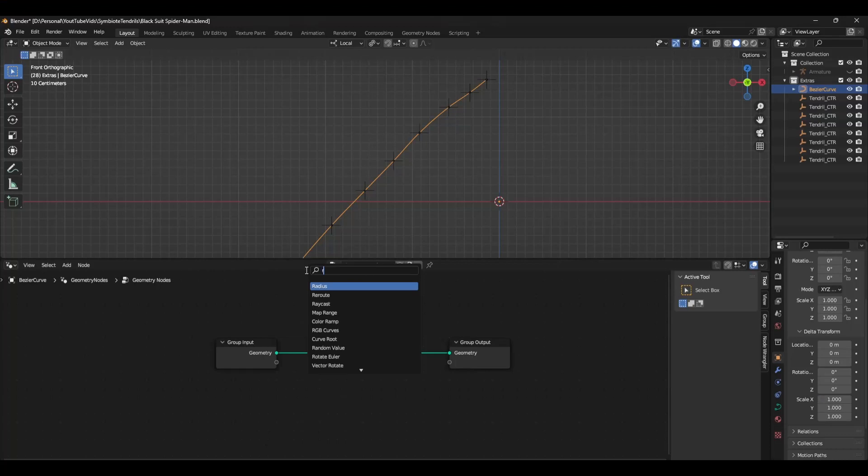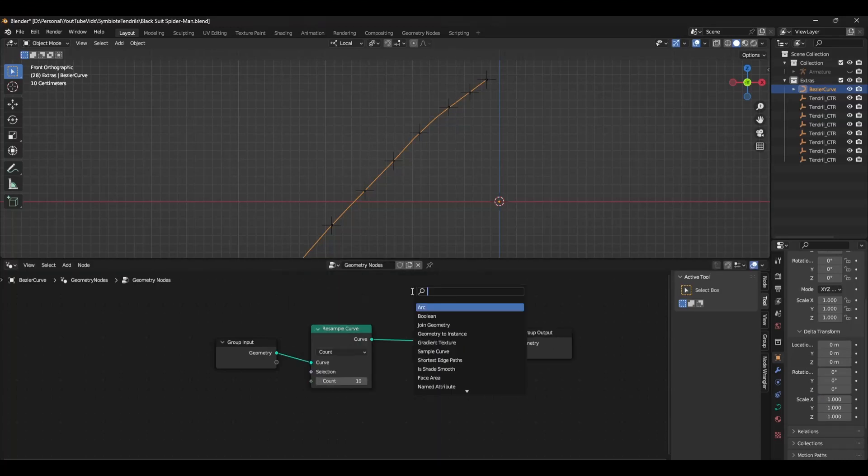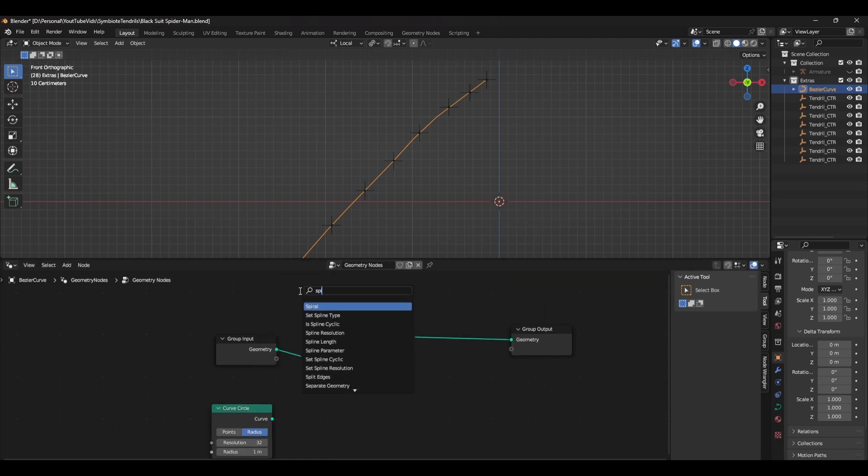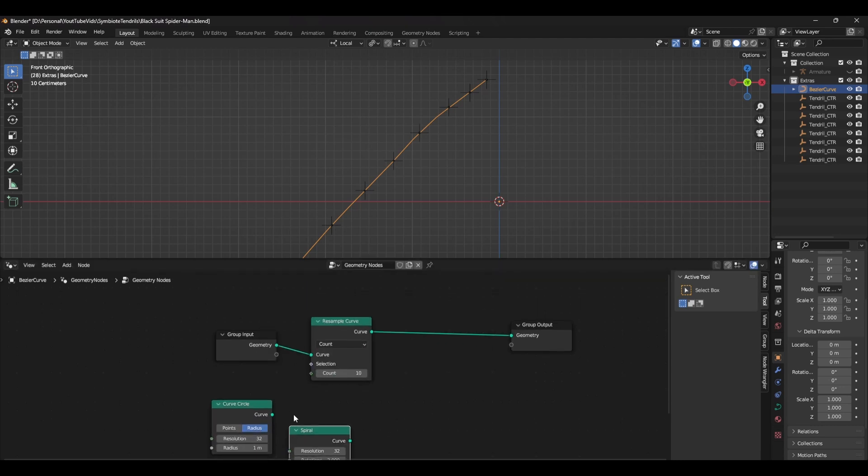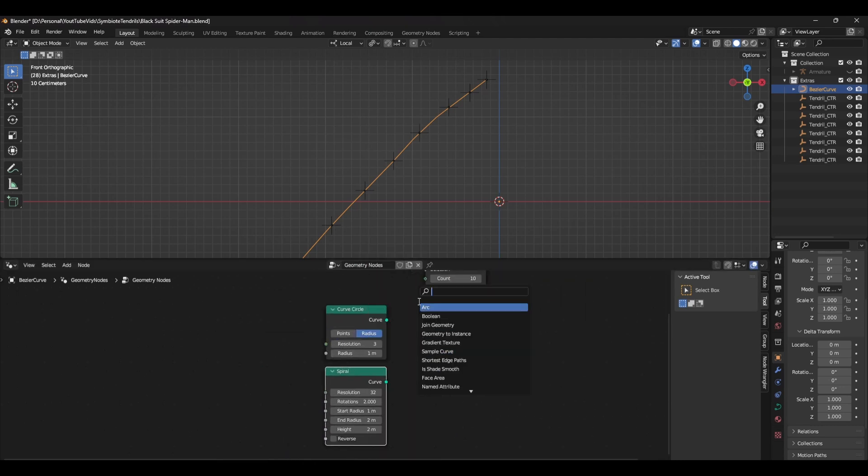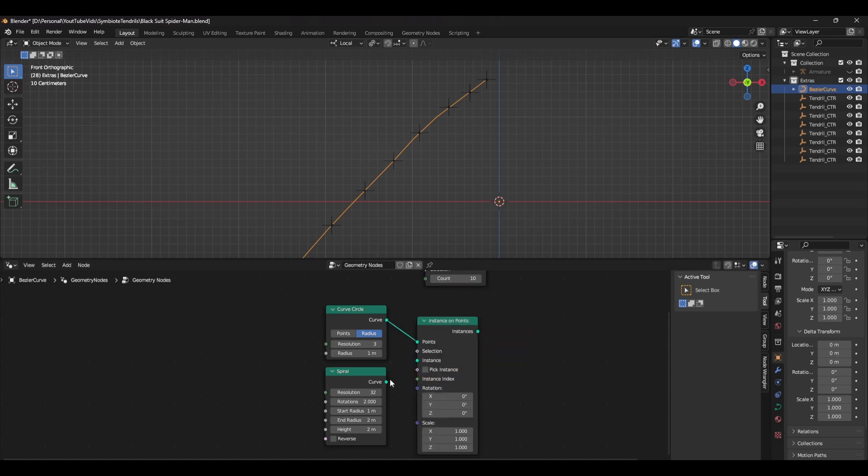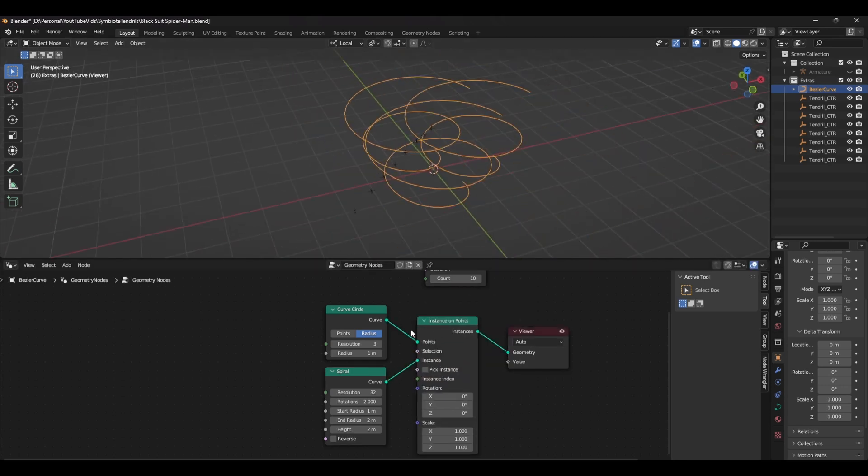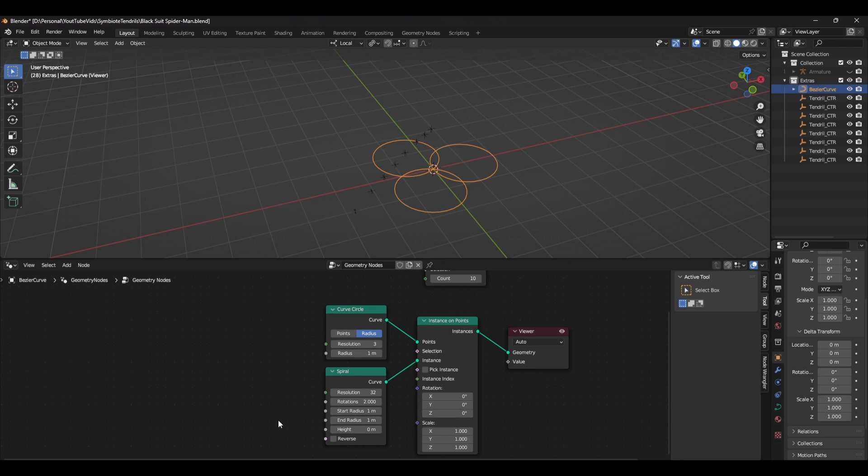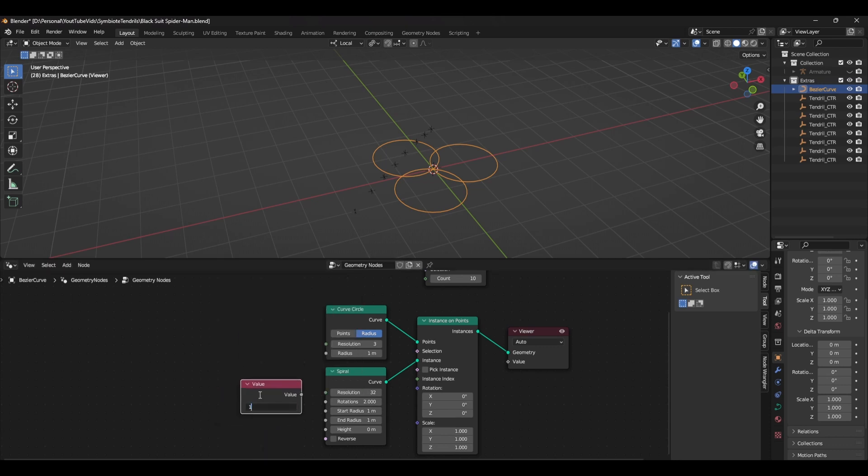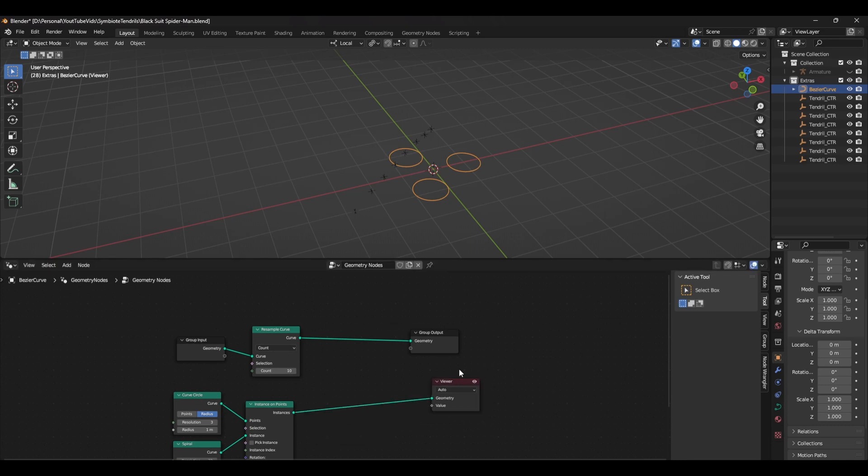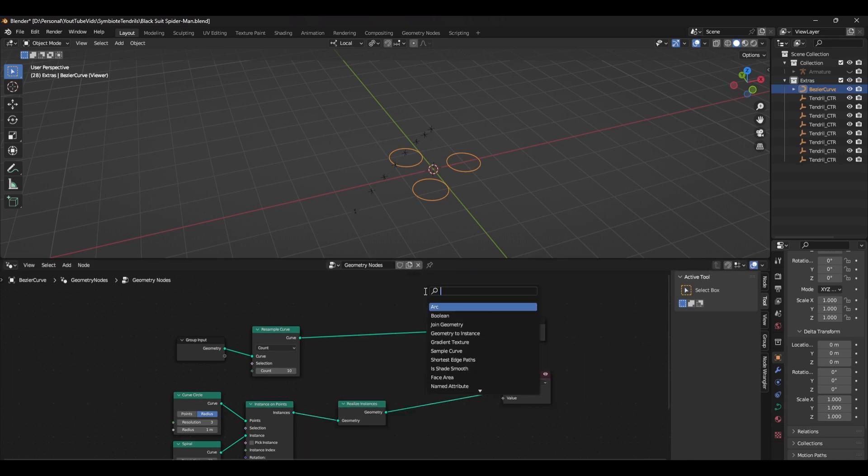Now that you've rigged the curve, it's time to add a geometry nodes group. Start with a resample curve node. To make the individual strands of the curve, add a curve circle, spiral, and an instance on points node. Set the spiral's start and end radius to one and the height to zero. Plug this into the instance and the curve circle into the points. You can set the resolution to whatever you want, but I think three works the best.